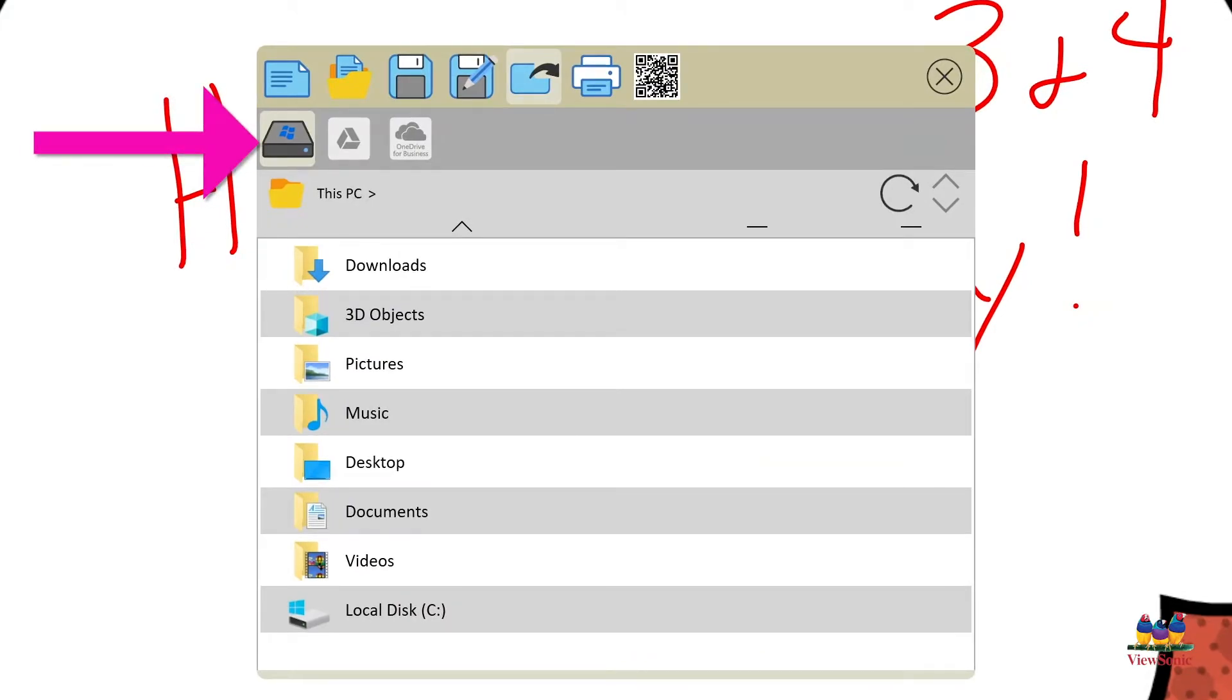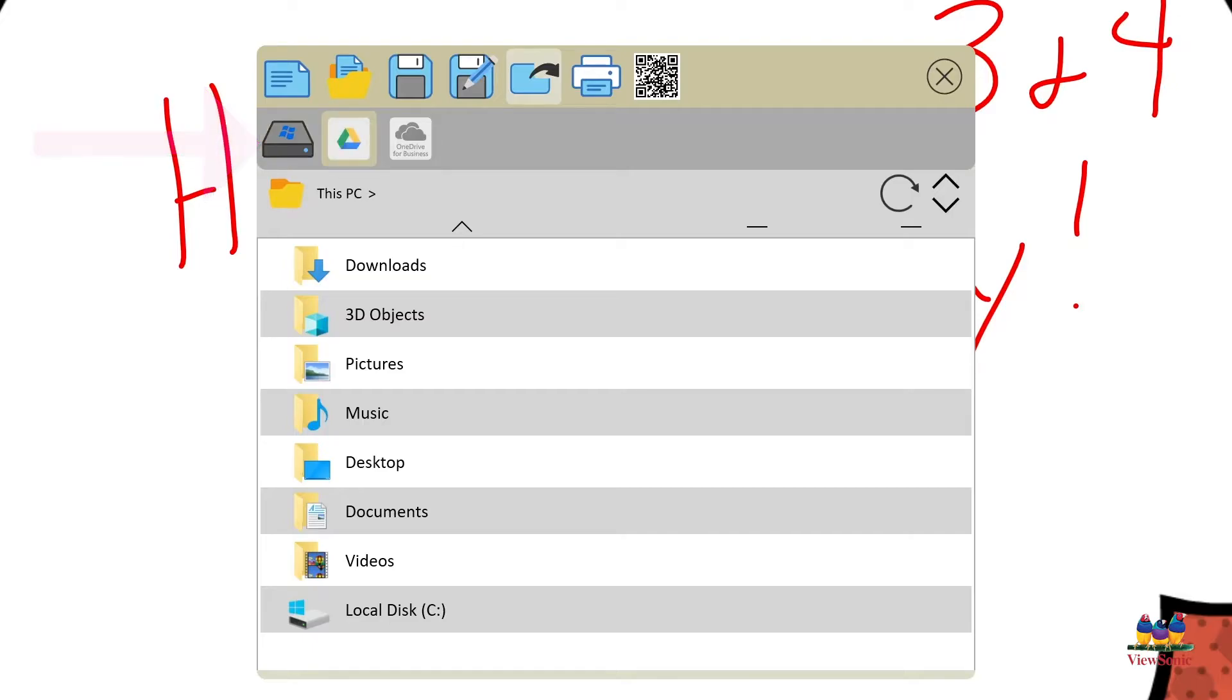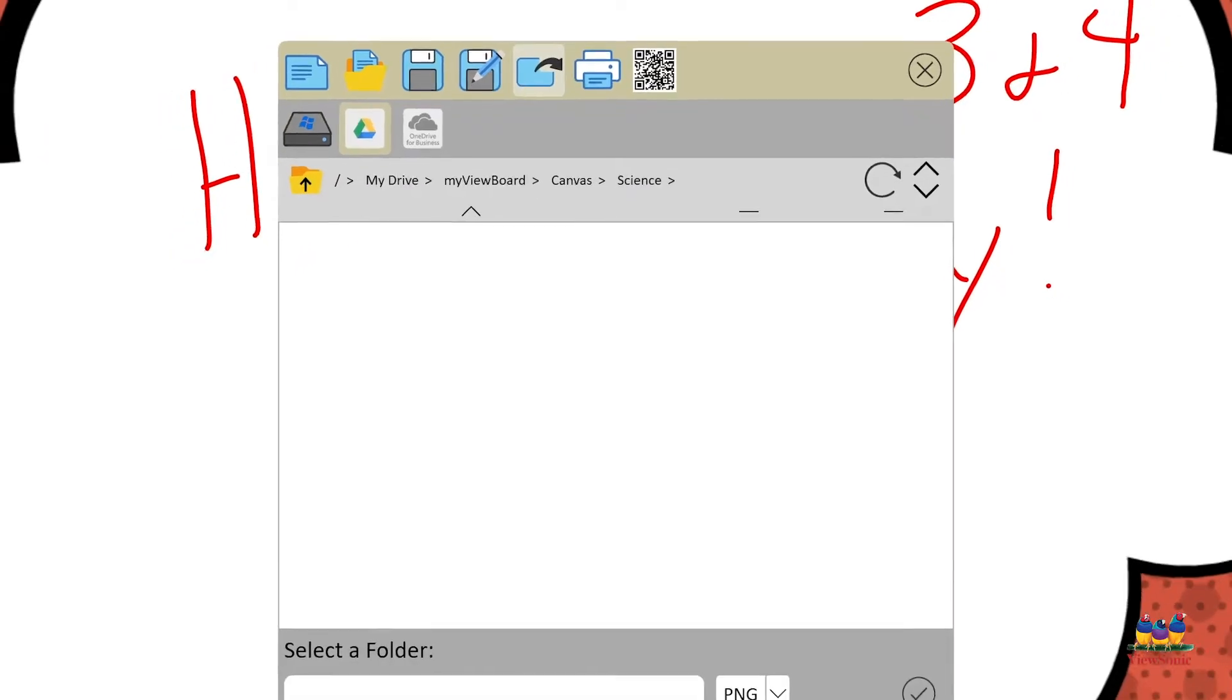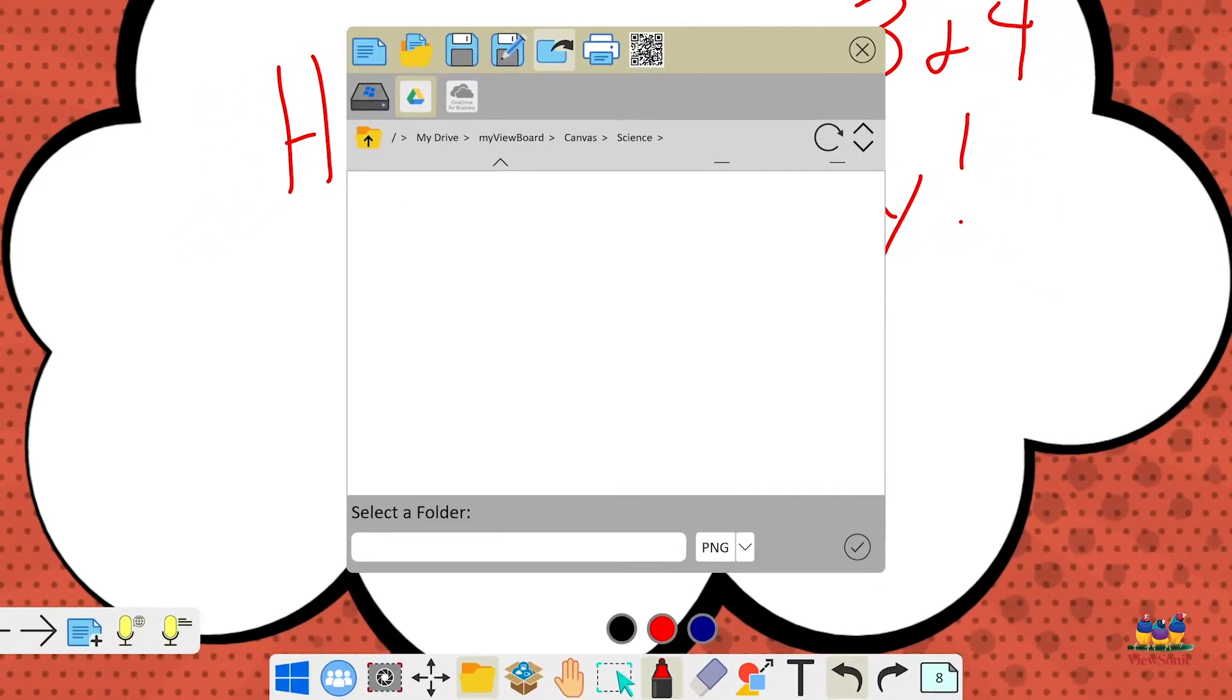Here you'll see we can export to our local storage or as before we can also export to our cloud storage, whatever is connected to your MyViewBoard account. So on this example we're just going to export to Google Drive.